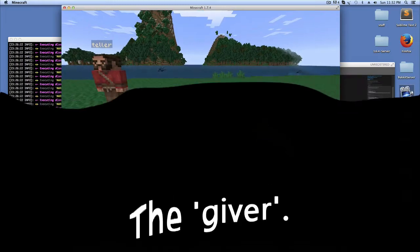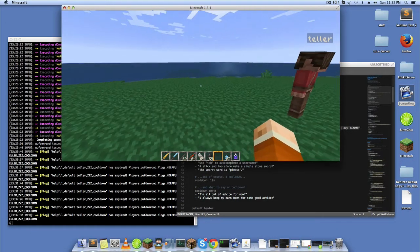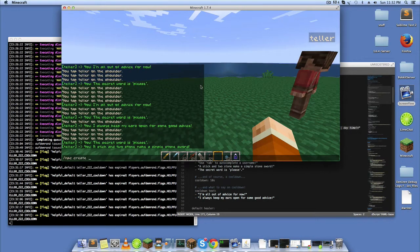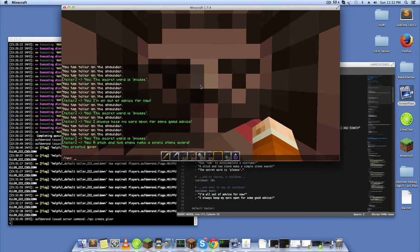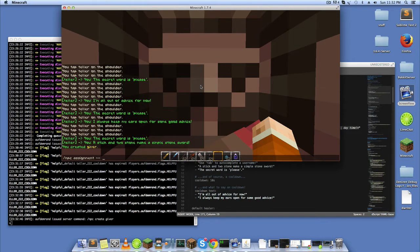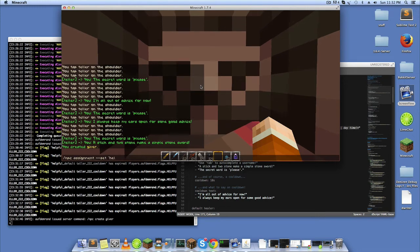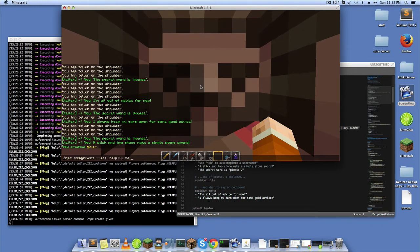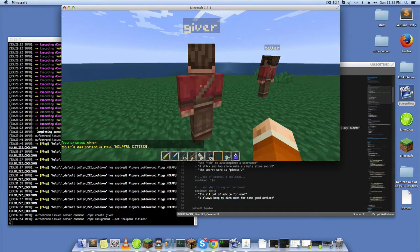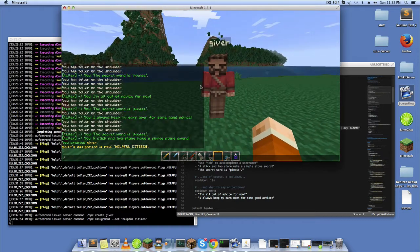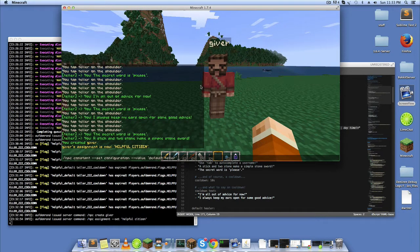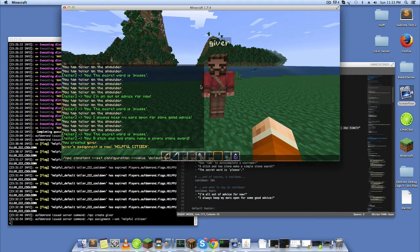So that was pretty basic. Let me show you the giver. Just going to give him the assignment, Helpful Citizen, and we're going to set his configuration to default giver.